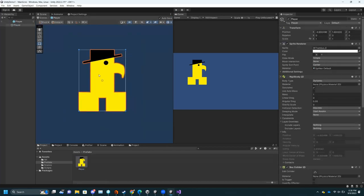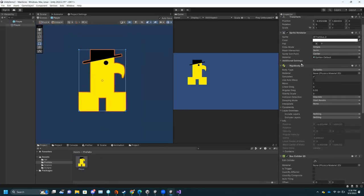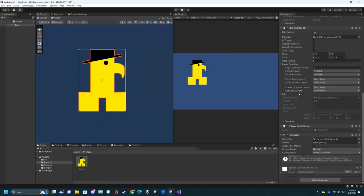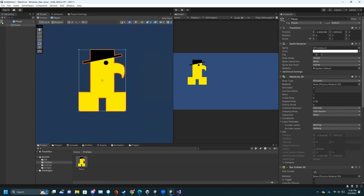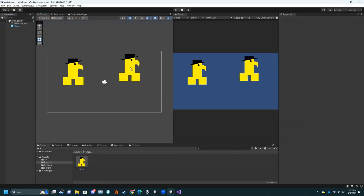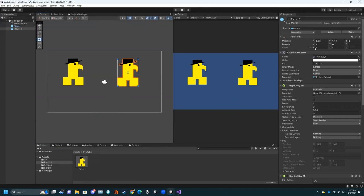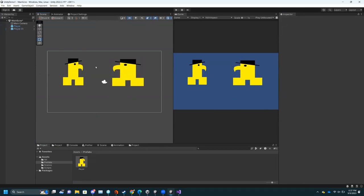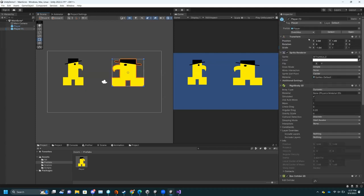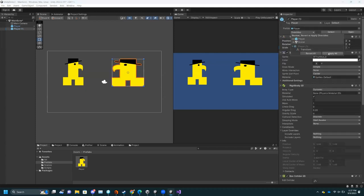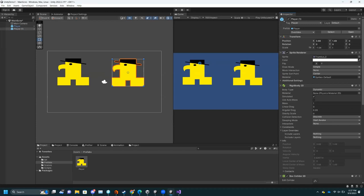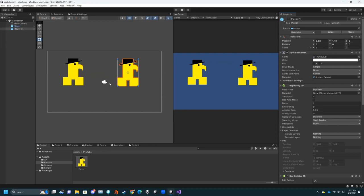For example, if I made another version of player and made a change, nothing happens to the other instance — but if I want that change to happen, I can go to Overrides, Apply All, and now it applies to all instances. Other tabs: Console is where all your errors and warnings pop up. You can filter — toggle whether you see warnings. Profiler is about CPU usage.